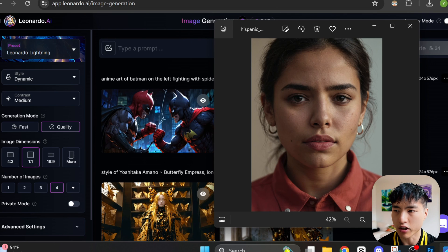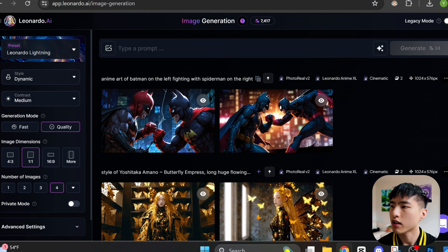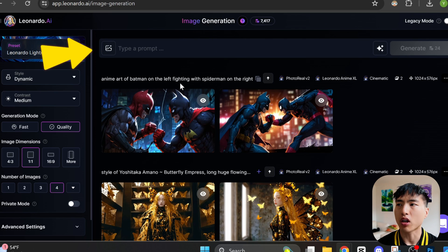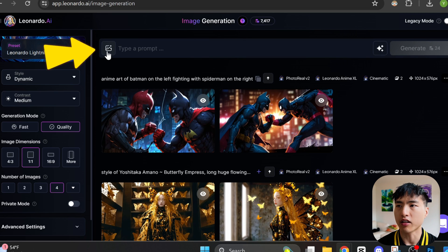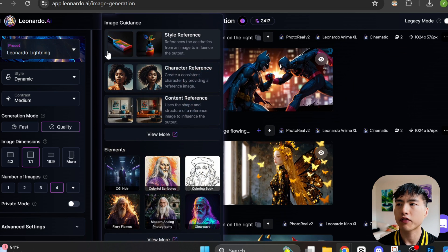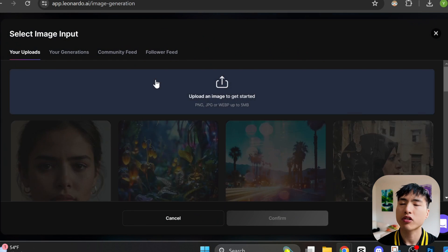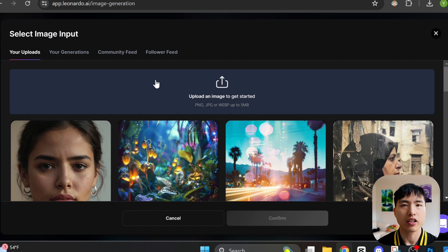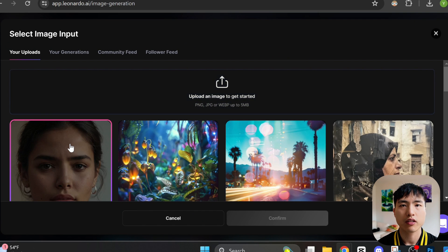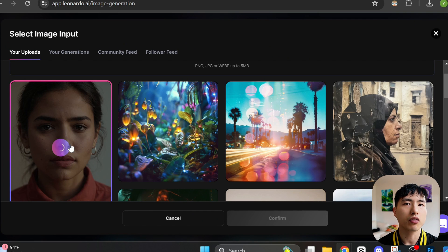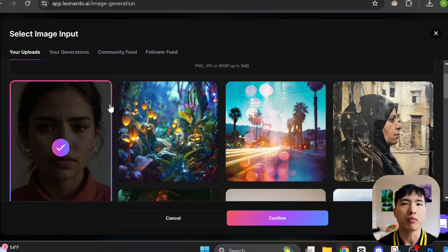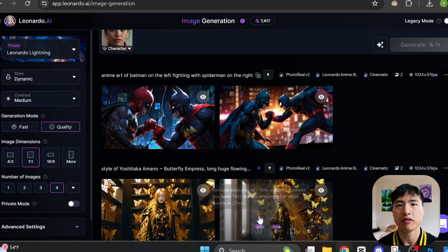I generated her using Leonardo AI. Inside the prompt bar, I'll use the image attachment icon, which shows us a couple of different options we have for image guidance. Select the character reference feature, which is used to create consistent characters. Then I'll just upload this image of the woman which I previously generated.